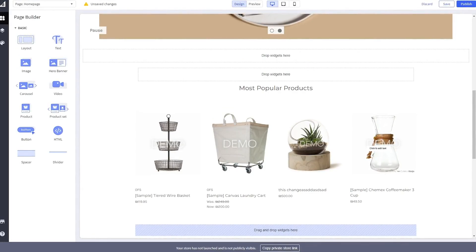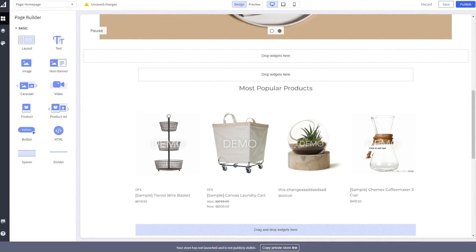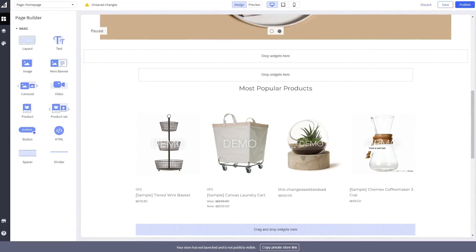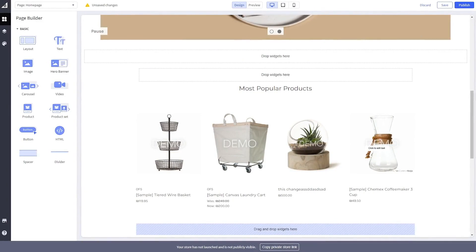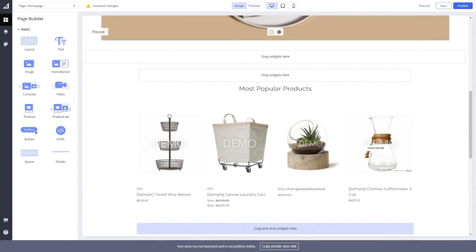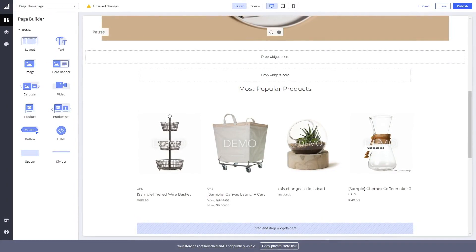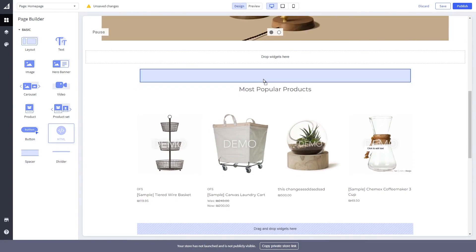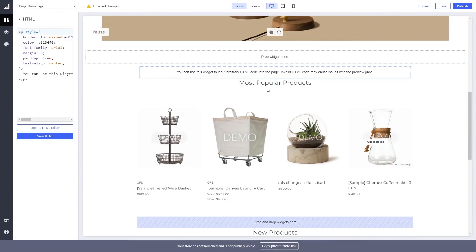On the BigCommerce editor, enter the page builder of the page you wish to add the widget. Select the HTML widget on the left panel. Drag it and place it on your page wherever you wish your widget to show.